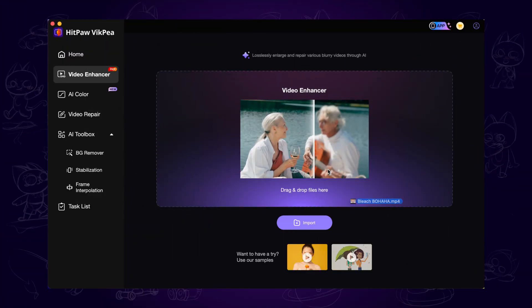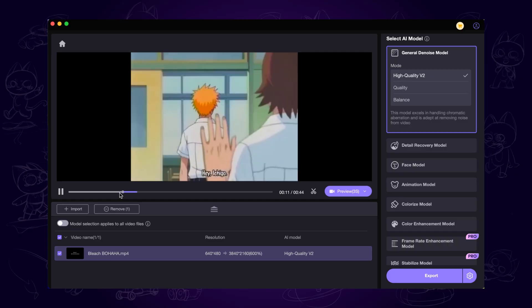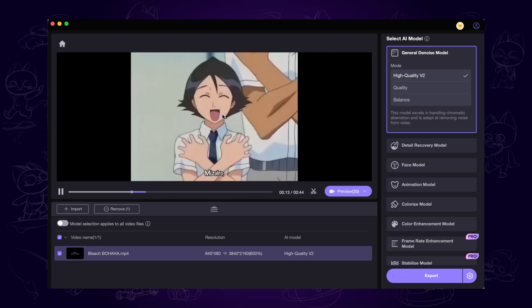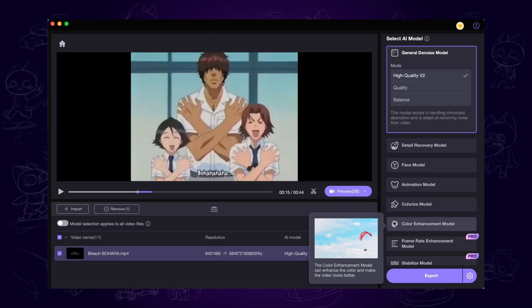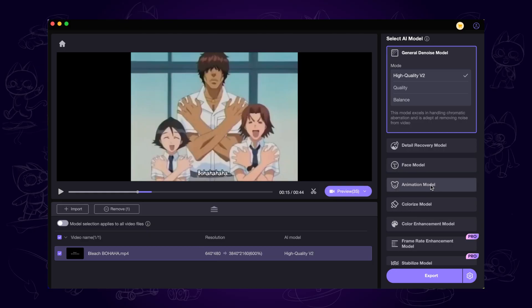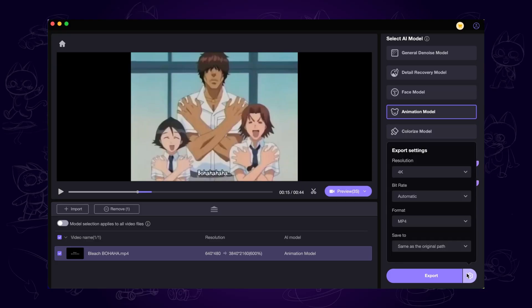Here we input the original video. We can see the resolution of the original video is quite low. On the right side, we choose the animation model. It's specially designed for animation and cartoon video.